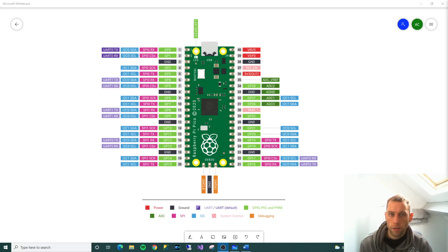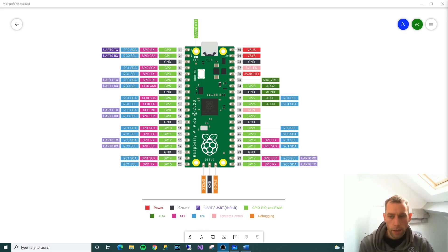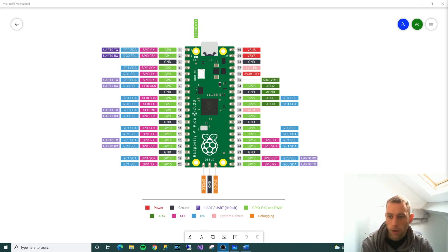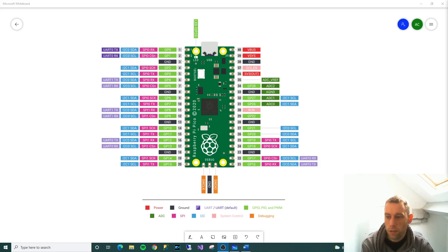Hello everyone and welcome to the next video in the Pico series. In this video I'm not going to be doing any programming, it's purely about something called the GPIO.